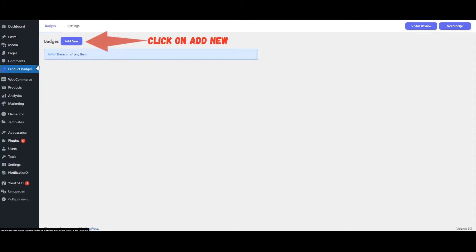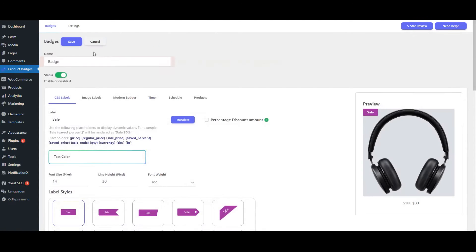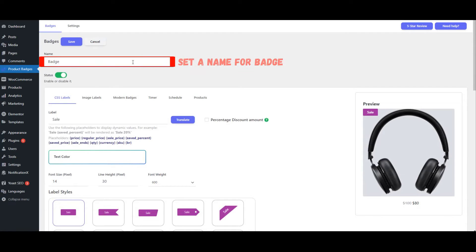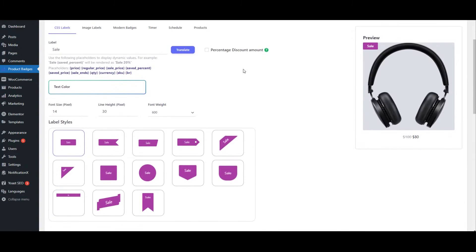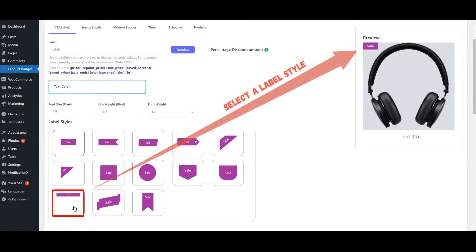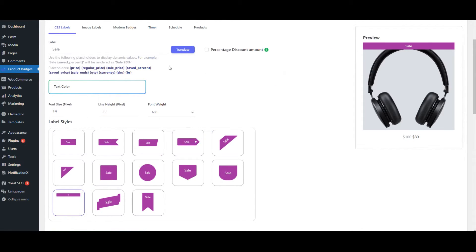Click on Add New. Set a name for the badge. Select a label style. Set a text label.